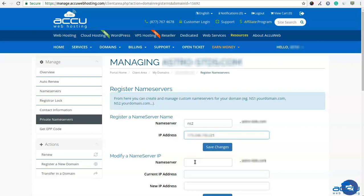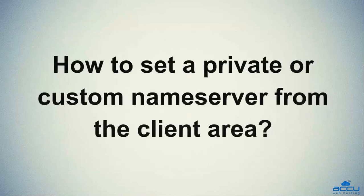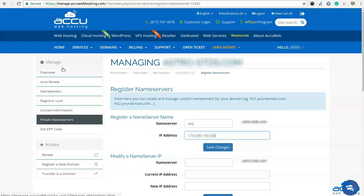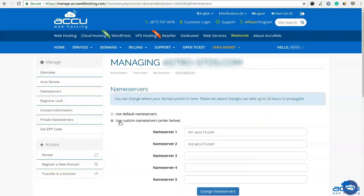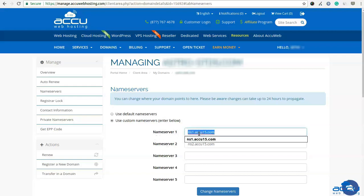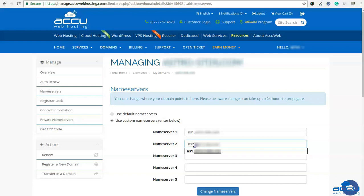Now we can set these private or custom nameservers for the domain name. Go to the Manage section and click on the Nameservers link in the left panel. Select the radio button Use Custom Nameservers. Enter the nameservers which you have registered recently in the Nameserver 1 and Nameserver 2 fields. Click on the Change Nameservers button to set it. Please be informed that nameserver changes can take up to 24 to 48 hours to propagate across the globe.